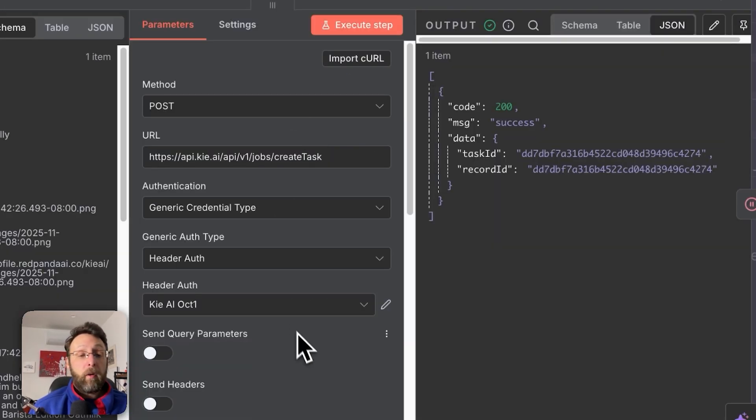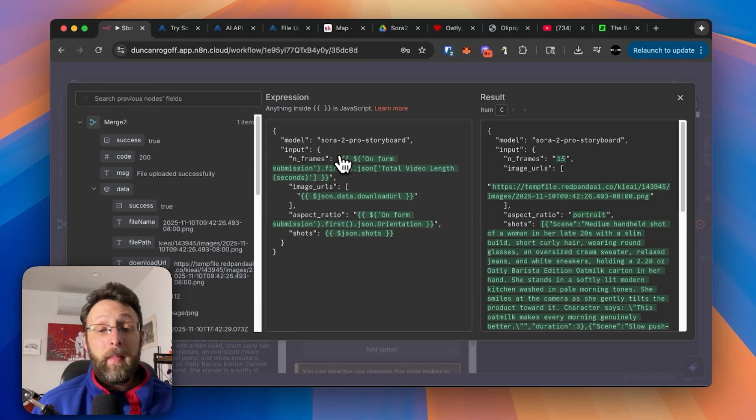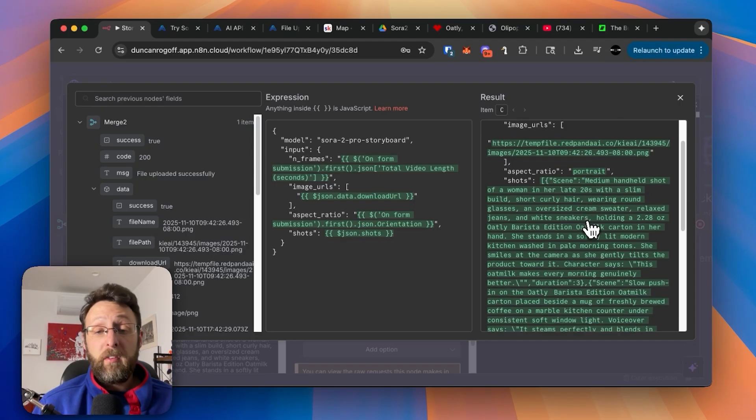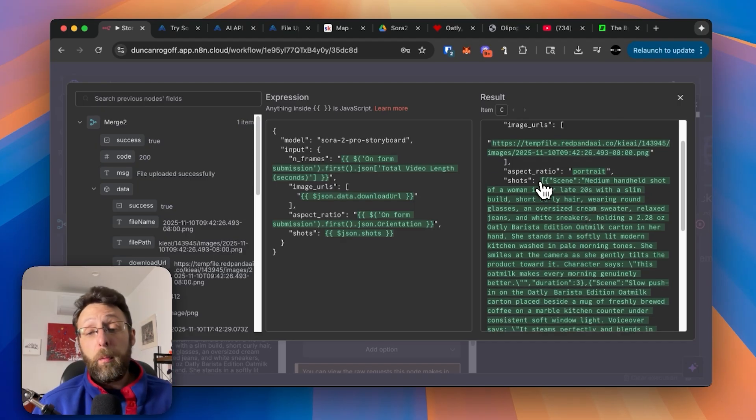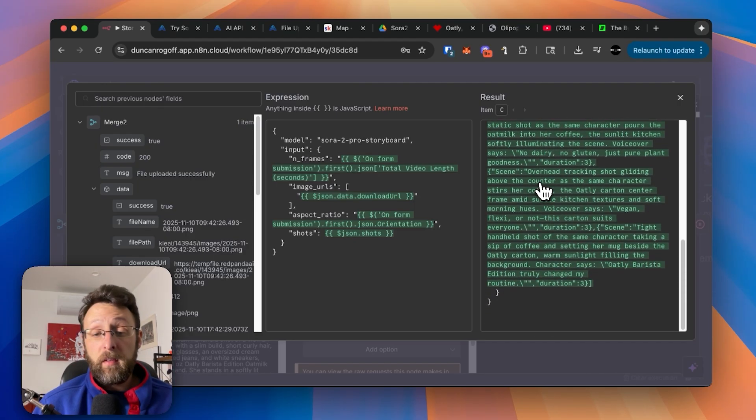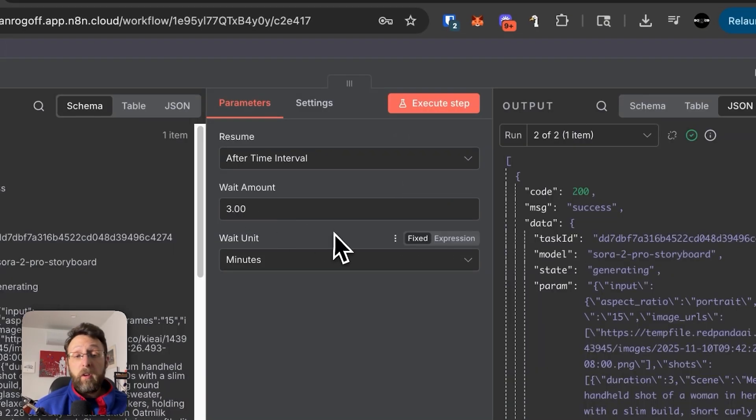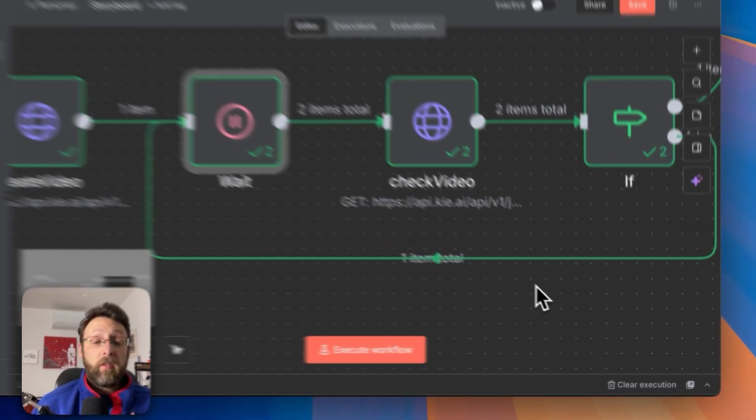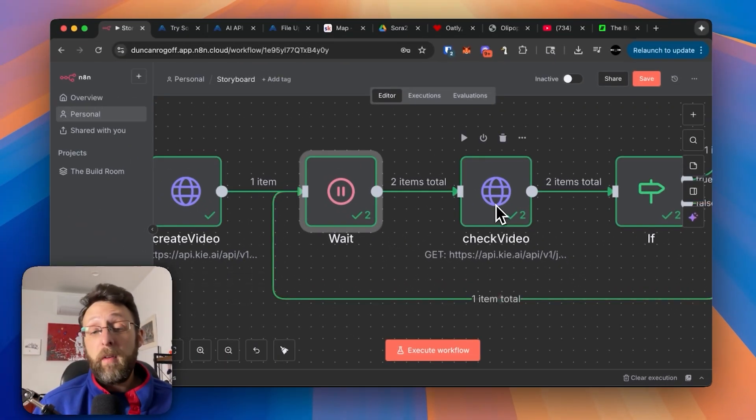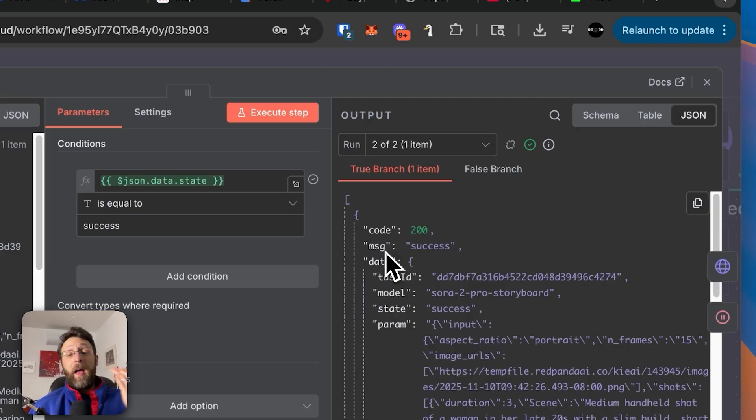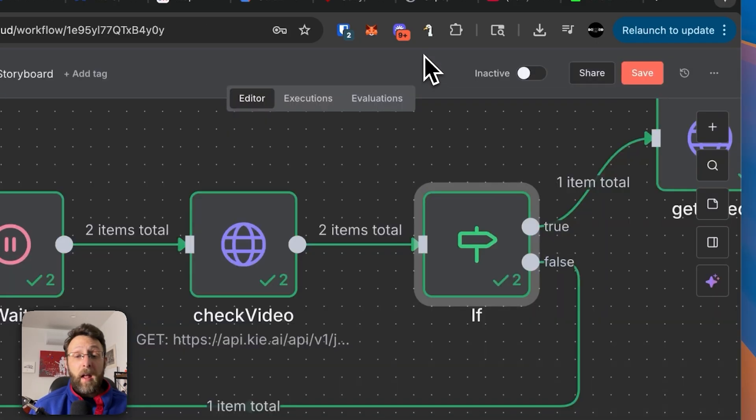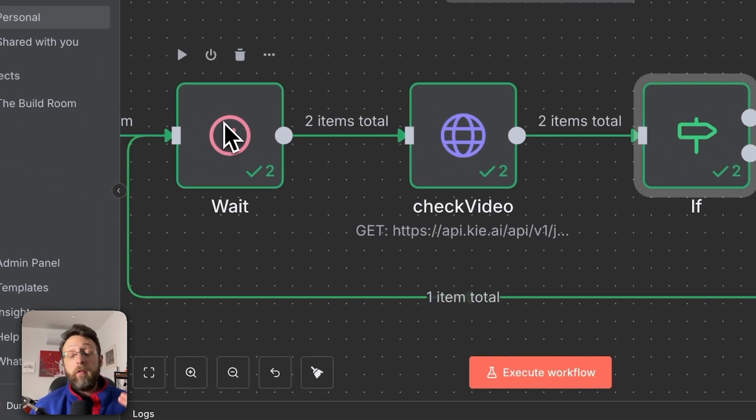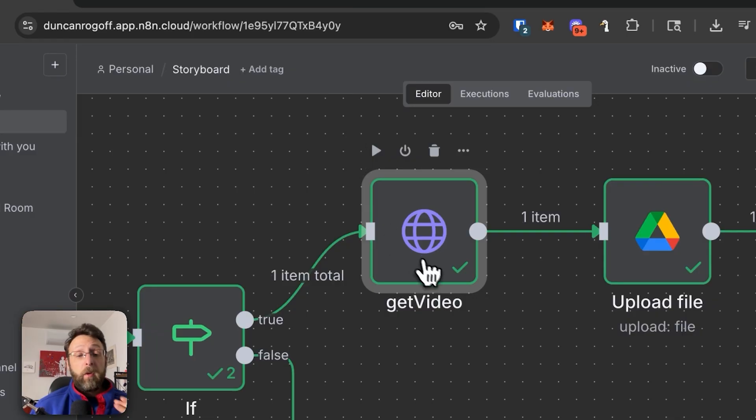From there, we're just passing this over to Kai AI. So you can see we're bringing the information, like the total number of seconds that we want to use, the URLs for our images, the aspect ratio, and then again, the prompts and duration for all of our scenes. Next, we're sending this over to a wait node just to wait for three minutes, because it takes some time for these videos to generate. And then we're checking to see if the video is done. If the video is done, we're passing along through the rest of the flow to be downloaded and saved. If it's not done, we're just going to loop back around and wait for another three minutes and check again.